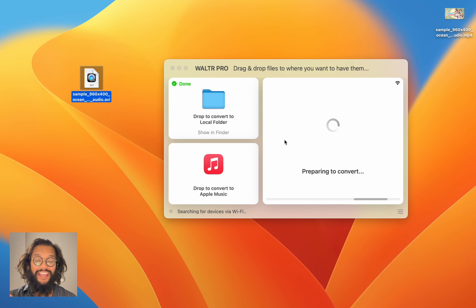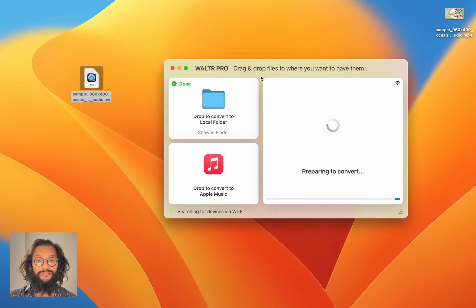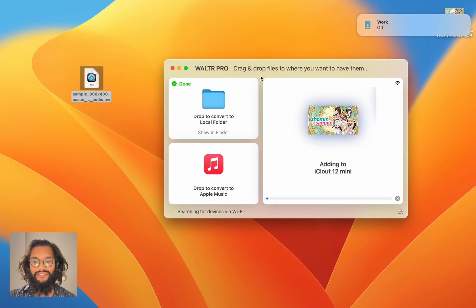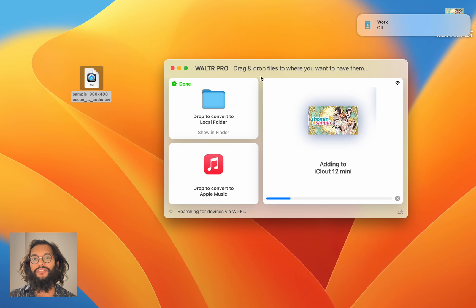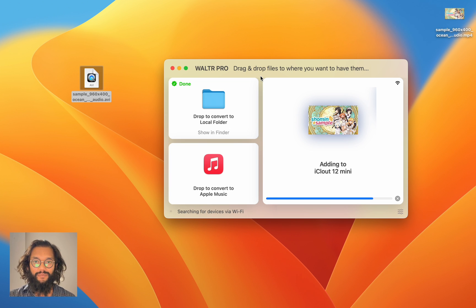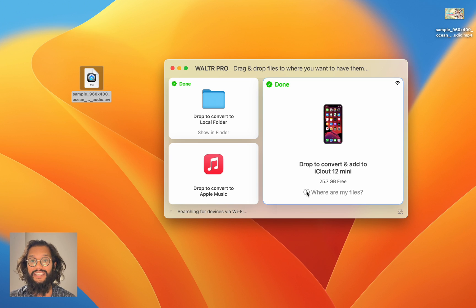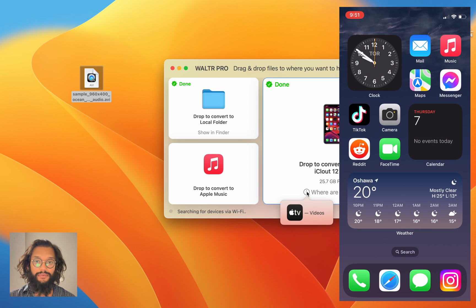Now your AVI file will be converted into an MP4 as well as being transferred to your iPhone. And as you'll see right now, this file will natively play. Walter Pro dropped this directly into my TV app.